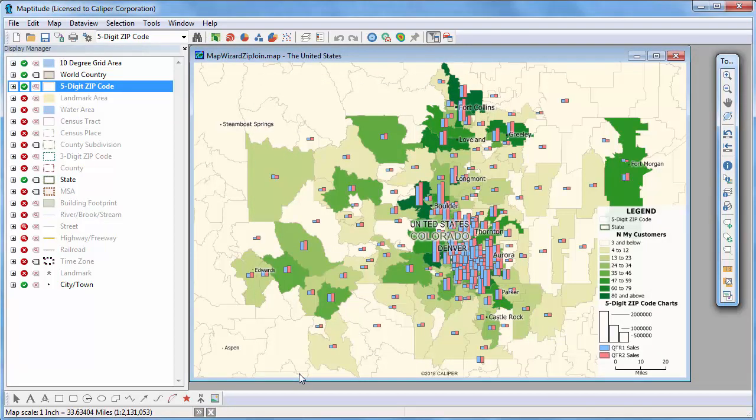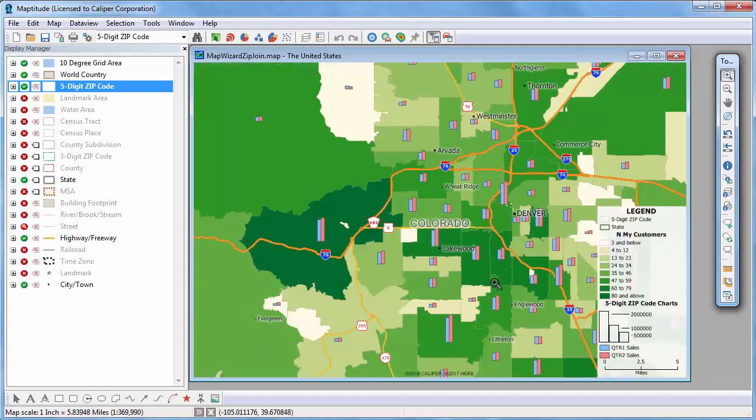Maptitude adds the theme to the map. Let's zoom in to see the downtown area. You can see that sales were high and increased in this zip code, and sales were low and decreased in this zip code.